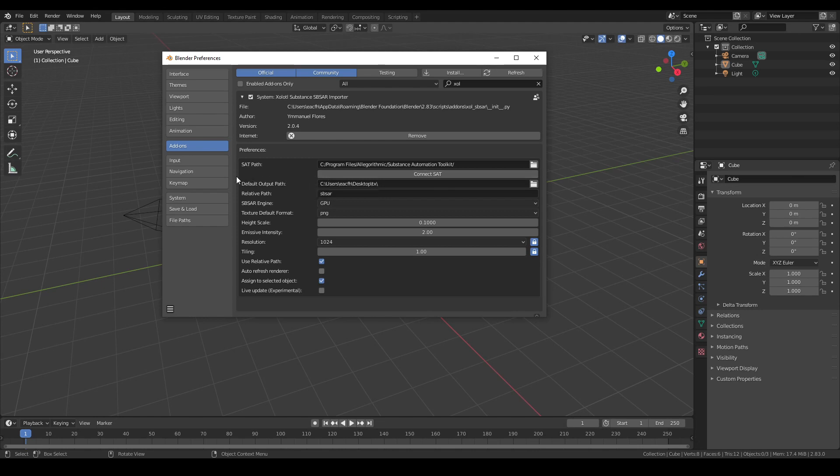After that, we have two more paths: the default output path and the relative path. The default output path is an absolute path on your system. The relative one is a path that will be relative to the blend file you are currently using. You can use either of these paths to save the baked texture maps of the materials.